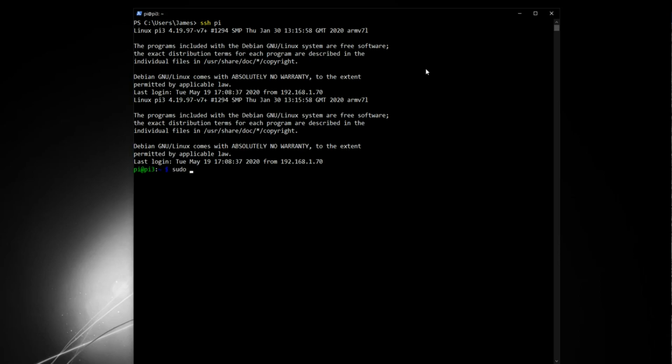sudo nano slash boot slash config.txt. Now this config file might appear familiar. It's the same config file we used previously when we were overclocking the Raspberry Pi.